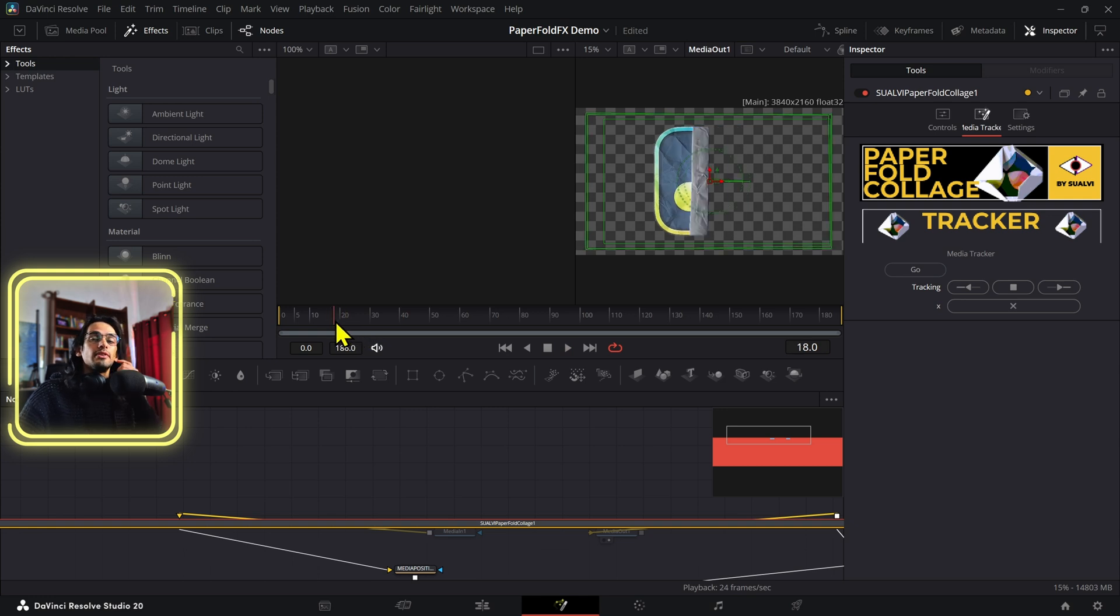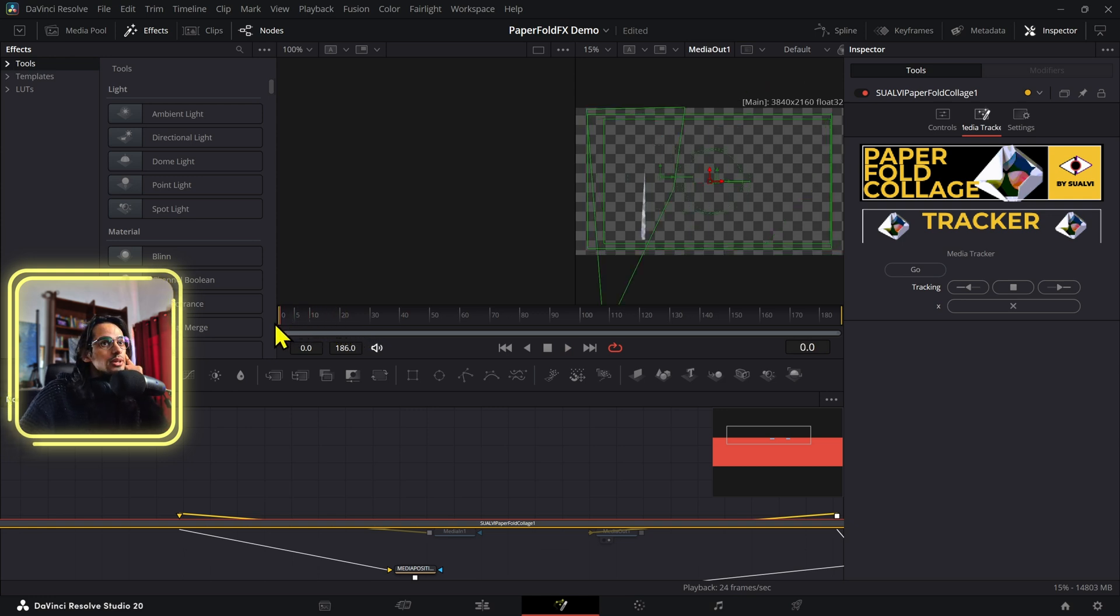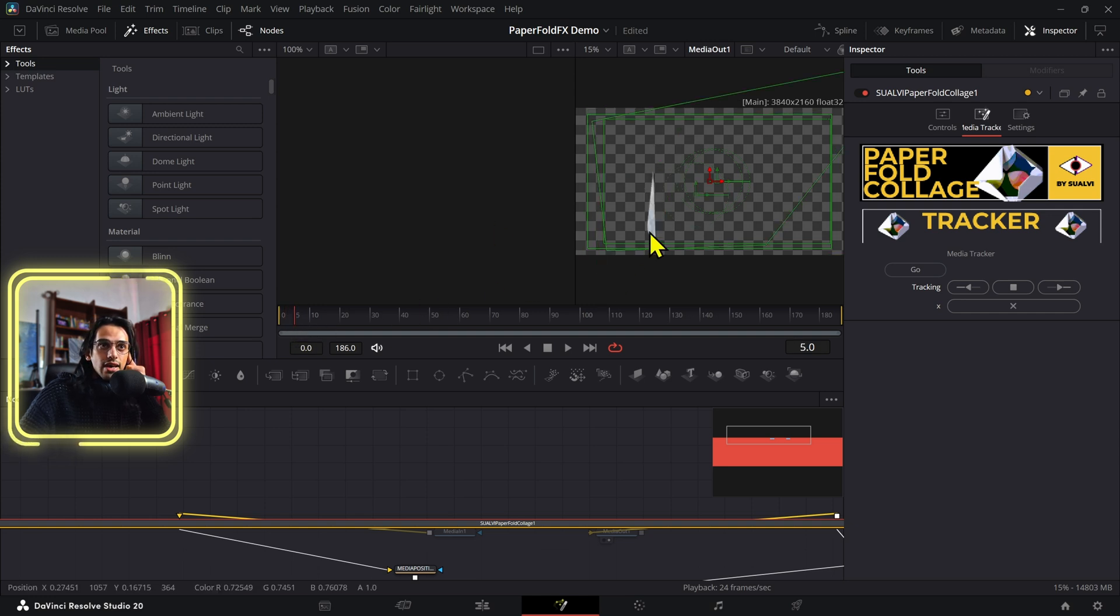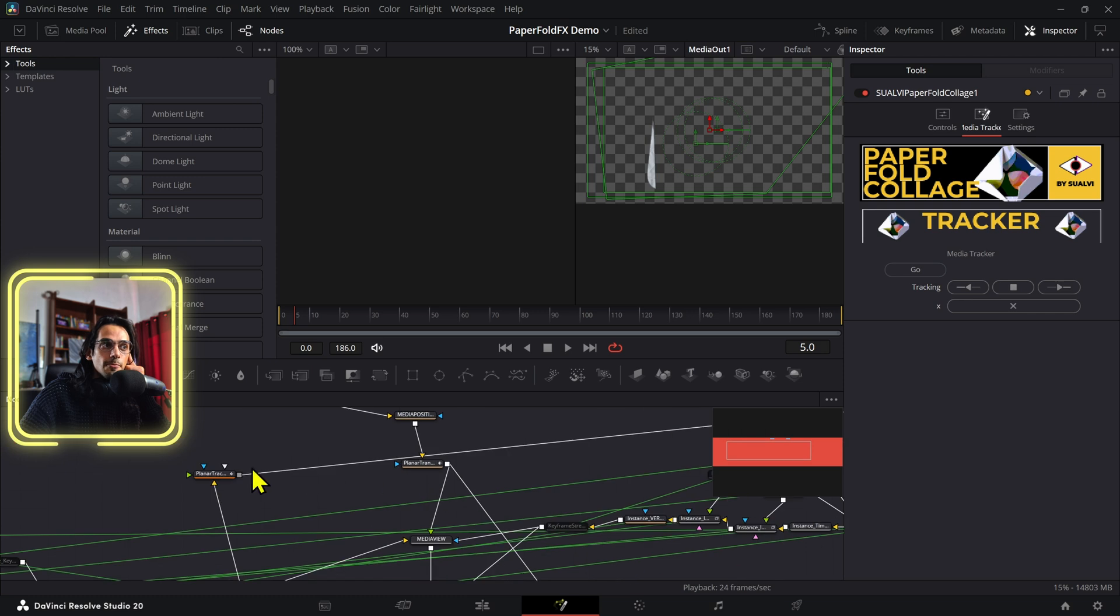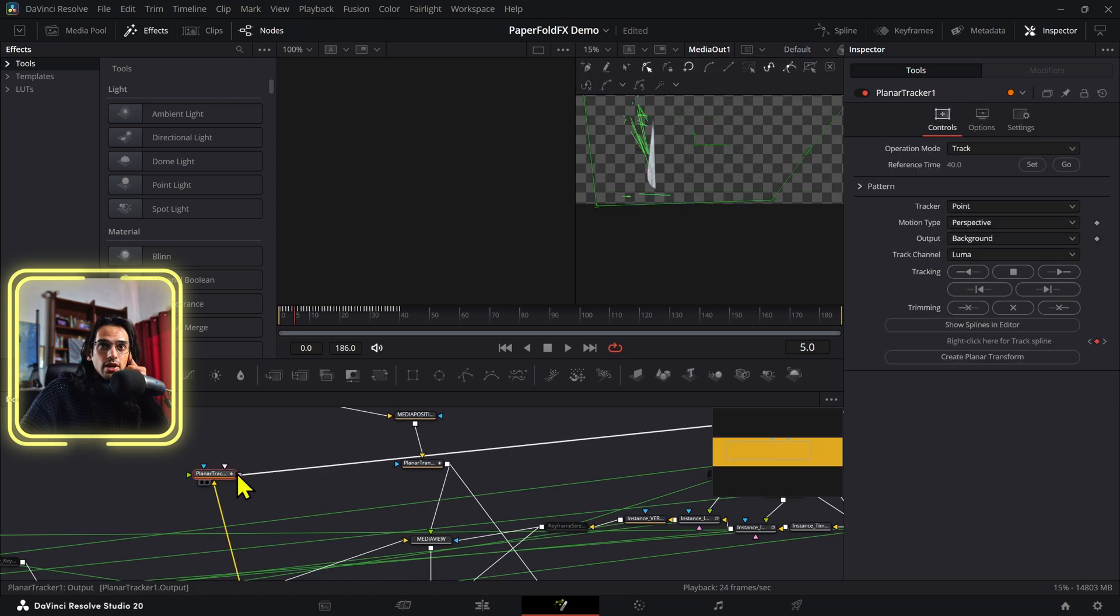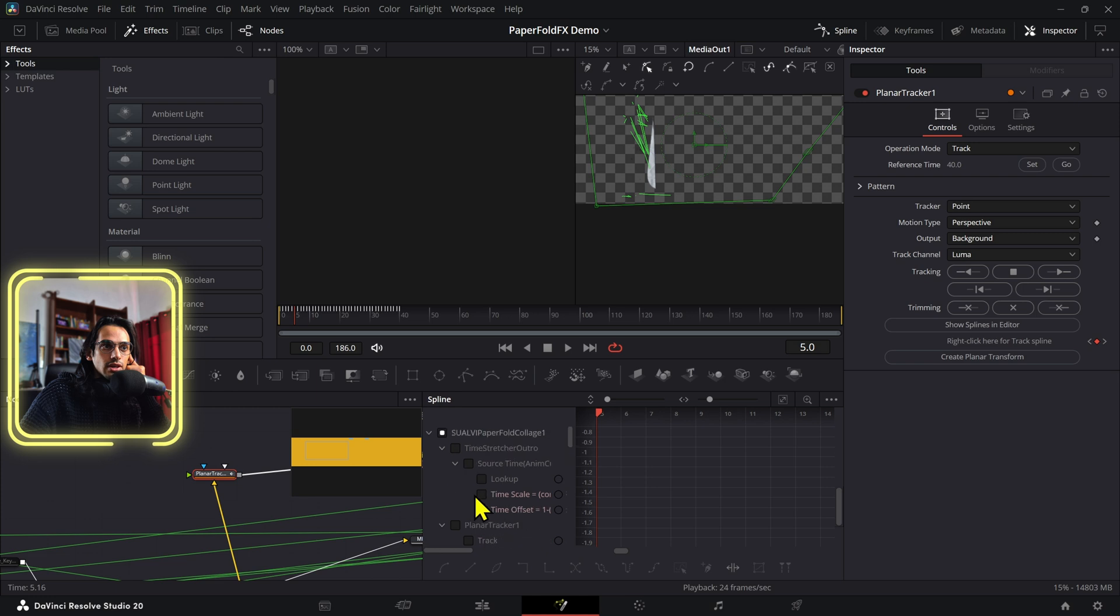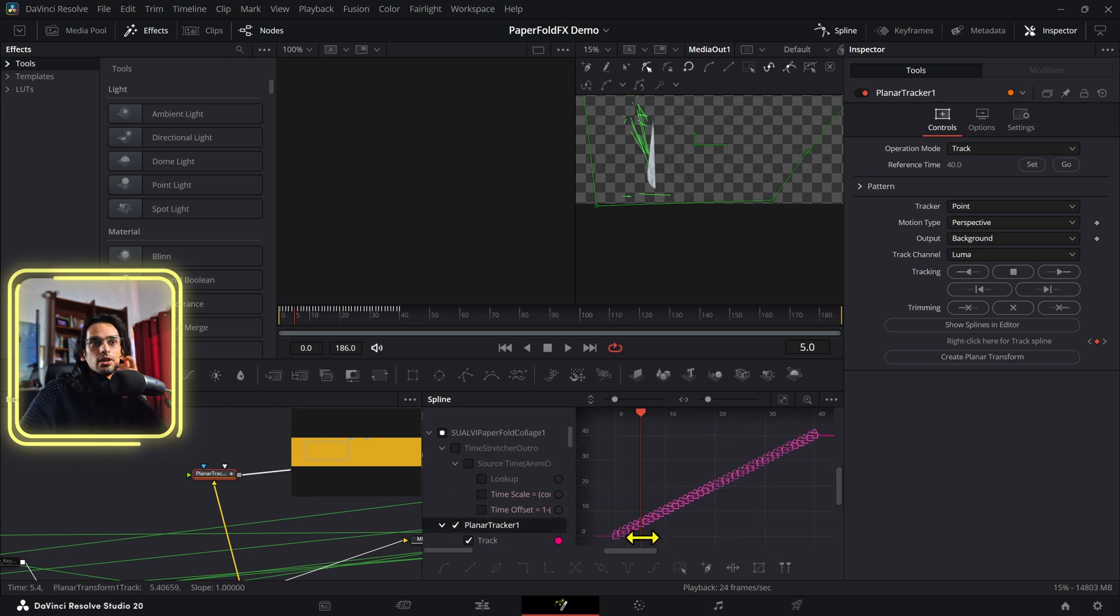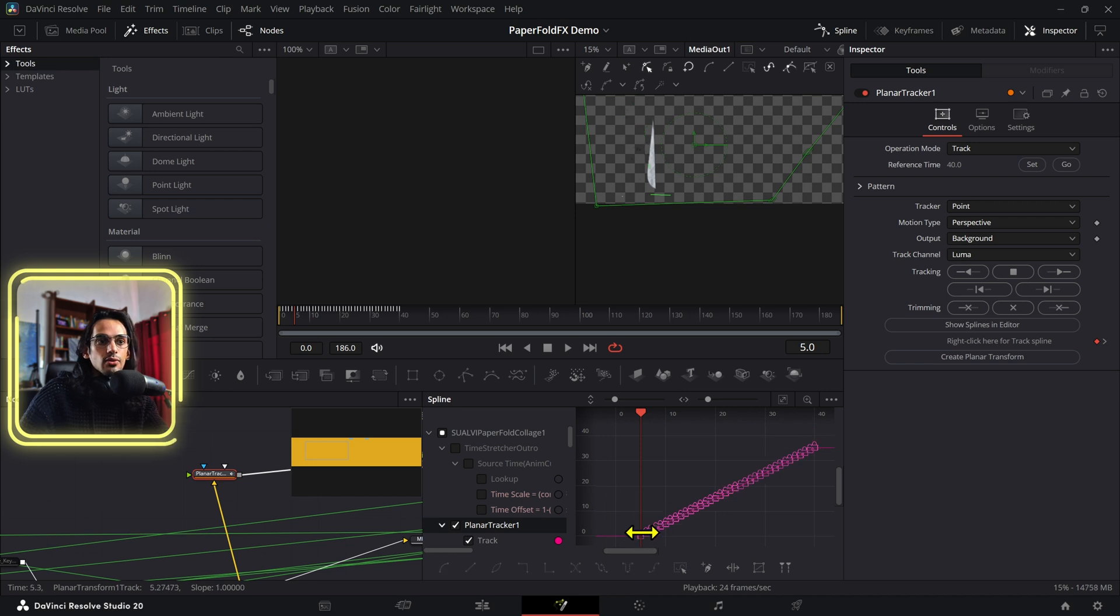Now what ends up happening always with the planner tracker is that sometimes it just wants to get distorted like here in this case. If you don't like this weird thing that happens right here, what you can do is open the tracker in Fusion. And you can open the spline tool and then just find the tracker right here. Planner tracker. Hit the screen. And you can delete those points that you don't like, which are the ones that are making it look weird like that.